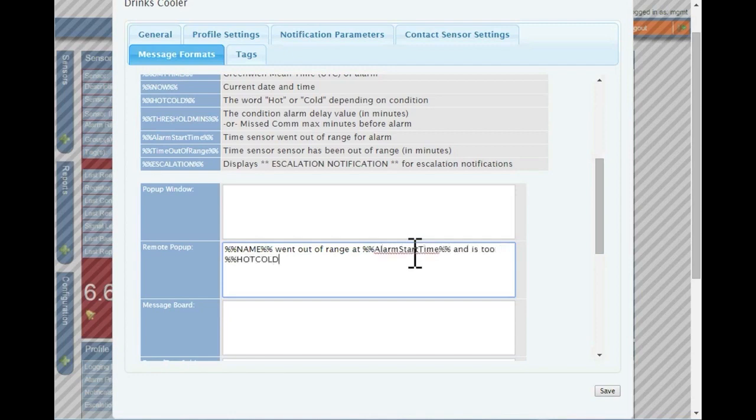This overrides the default message normally sent. When finished, click the save button to update the information.